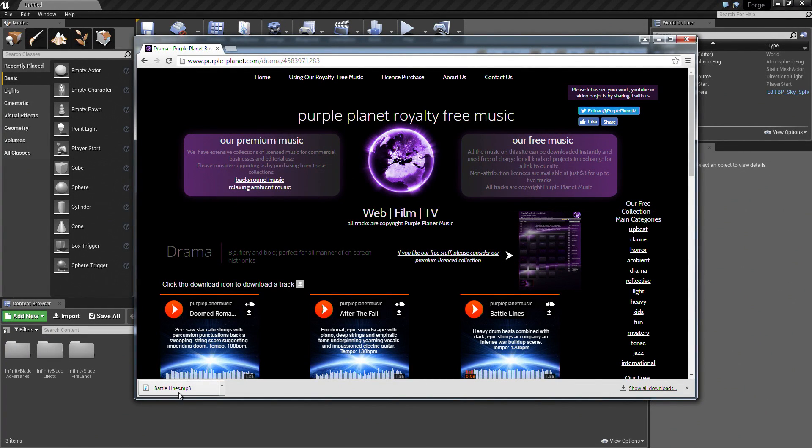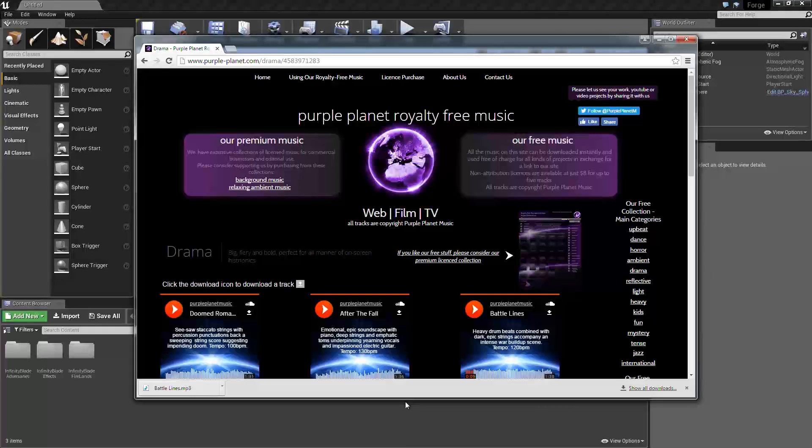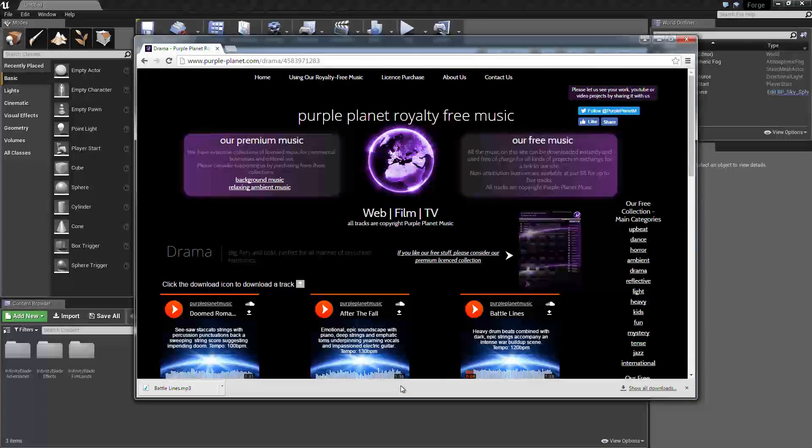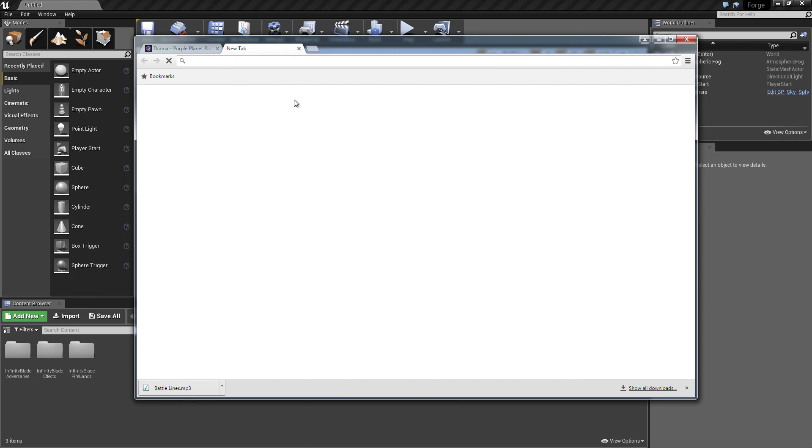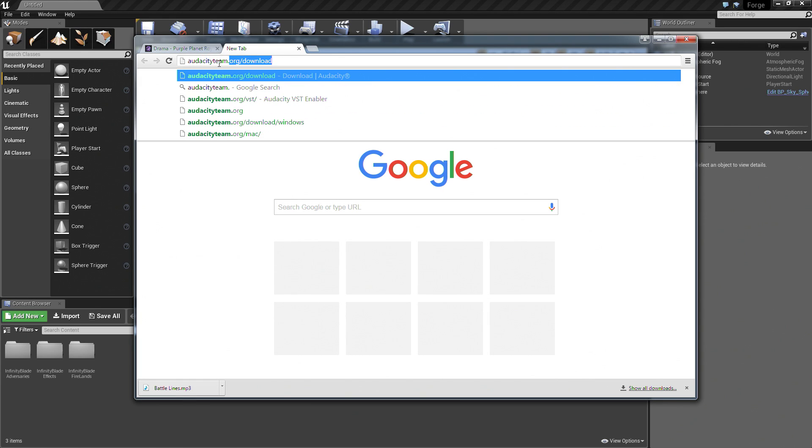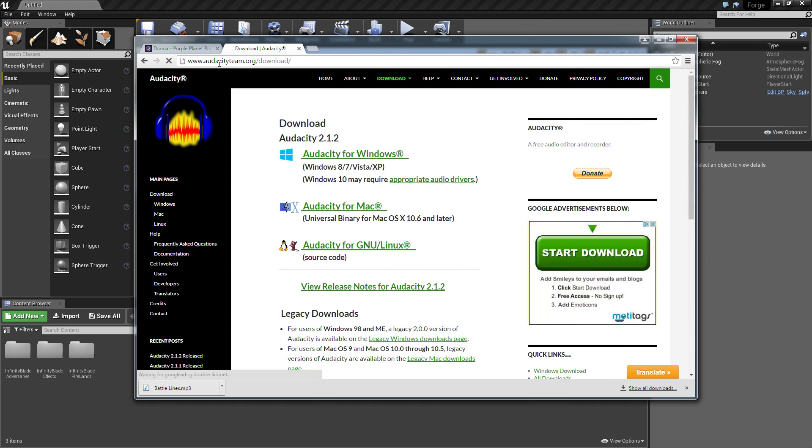It has downloaded it in an MP3 format. We're going to have to convert that so that we can import it into Unreal because Unreal only supports Wave importing. We're going to have to make some edits to that. You could use any editing software that you may have. If you don't have any, you could use a program called audacityteam.org. Click download.